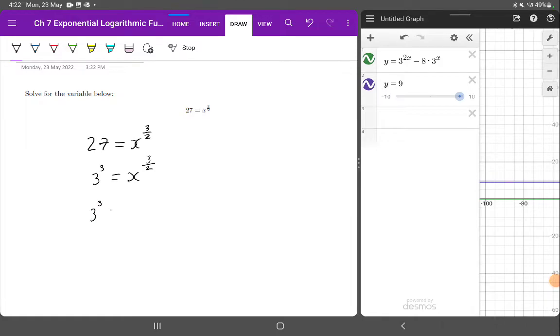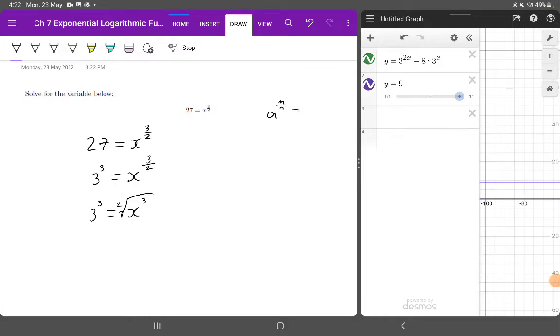So that's 3 to the 3 equals x to the 3, take the square root, using the rule, which is a to the m on n is equal to the nth root of a to the m.